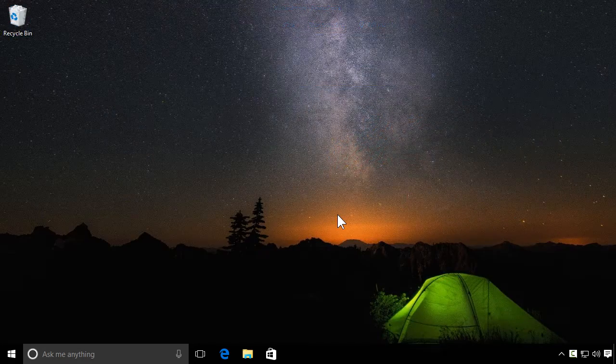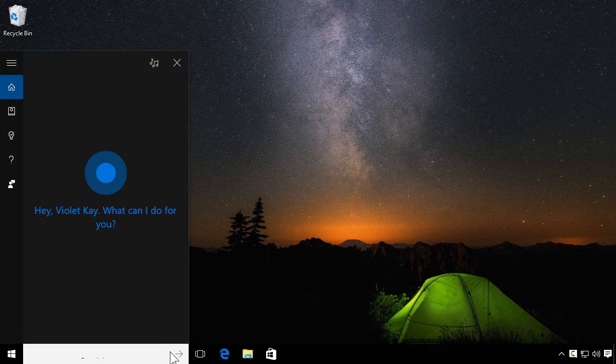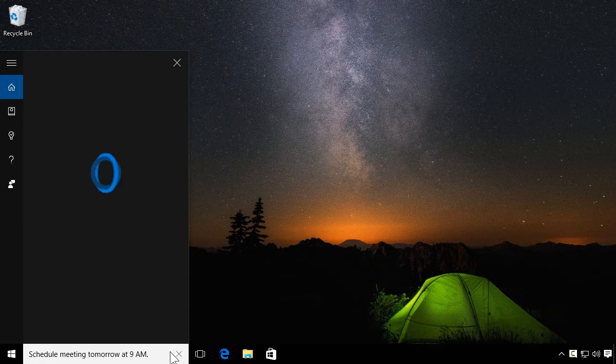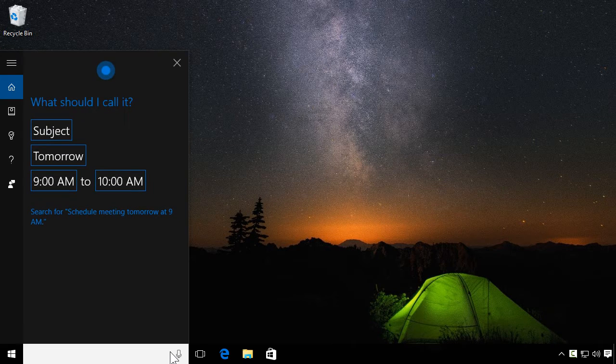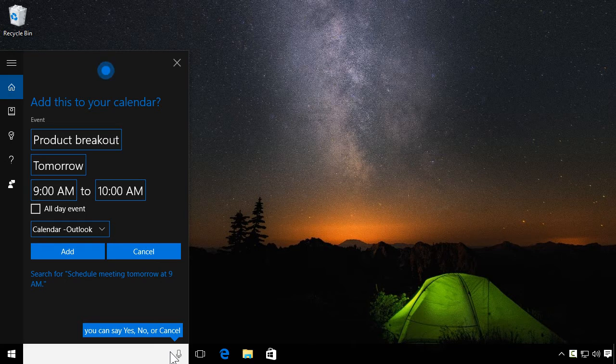But she really shines when it comes to managing your calendar. Schedule meeting tomorrow at 9 a.m. What should I call it? Product breakout. Sure. I can add product breakout to your calendar for tomorrow at 9 a.m.